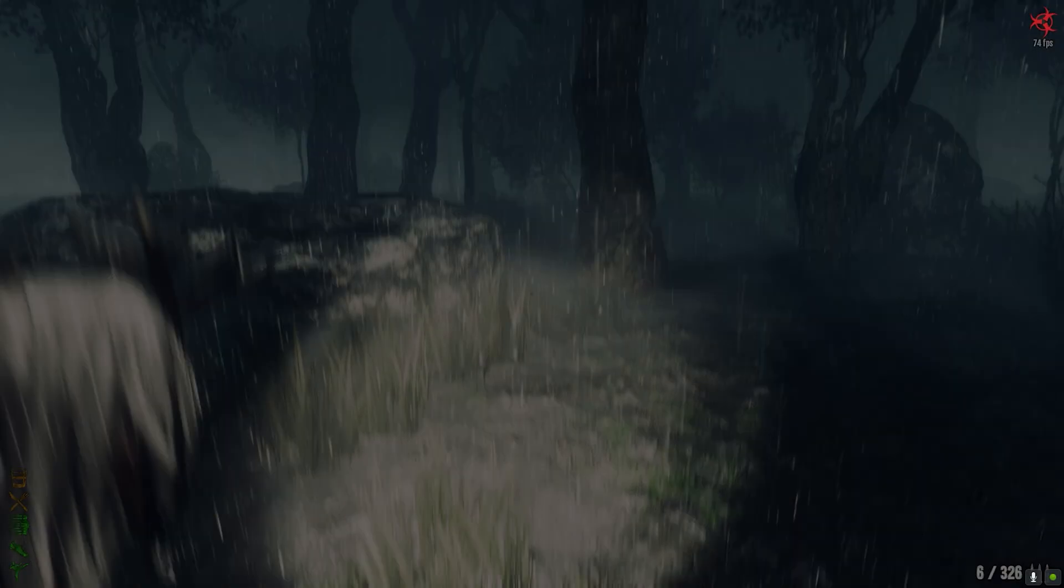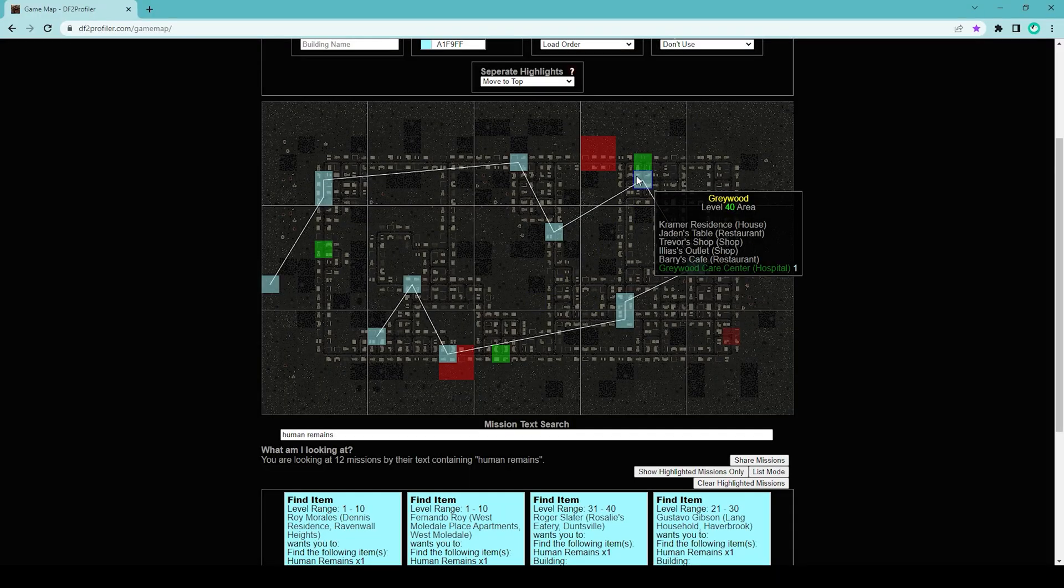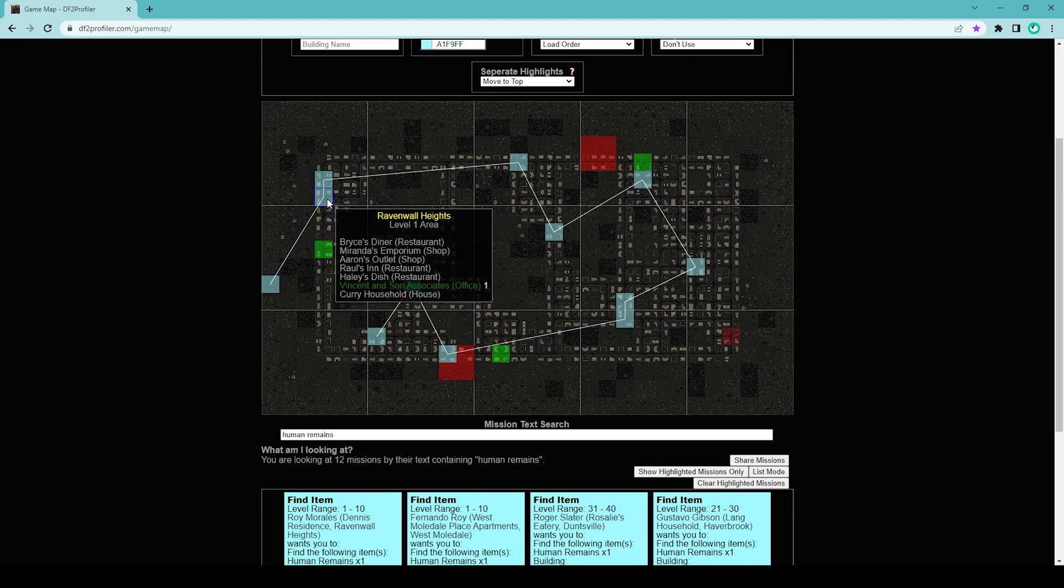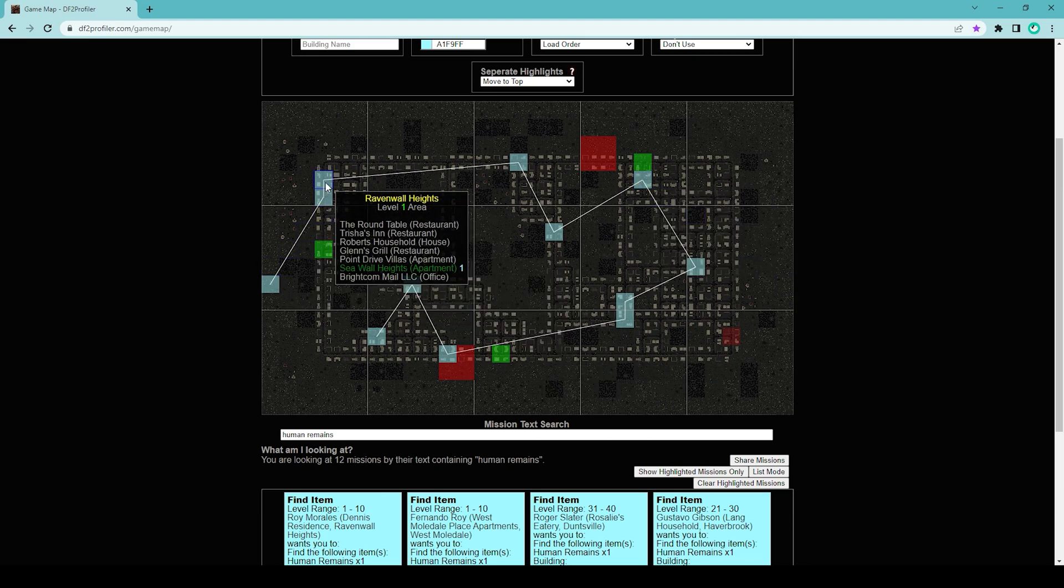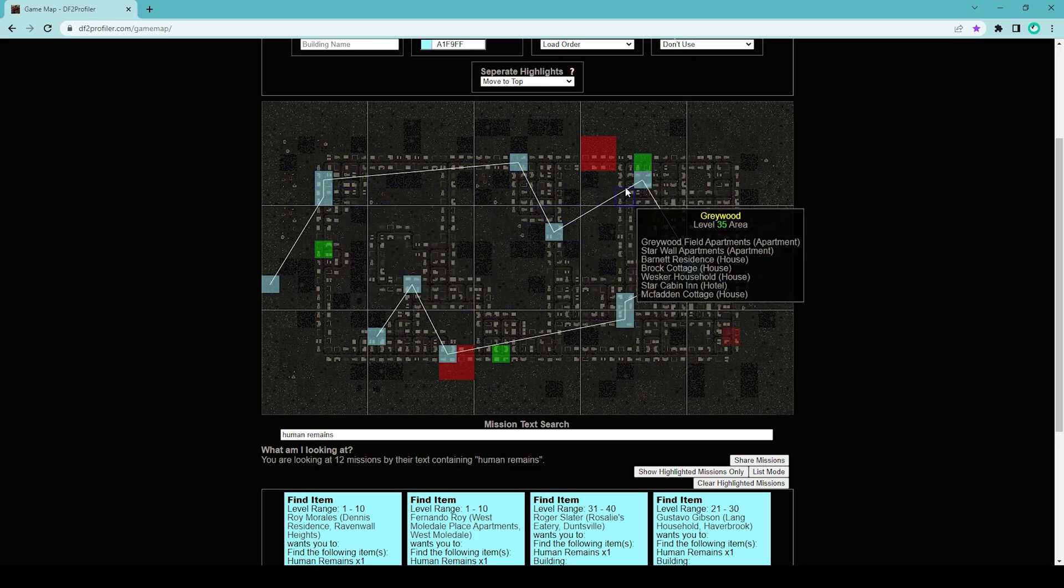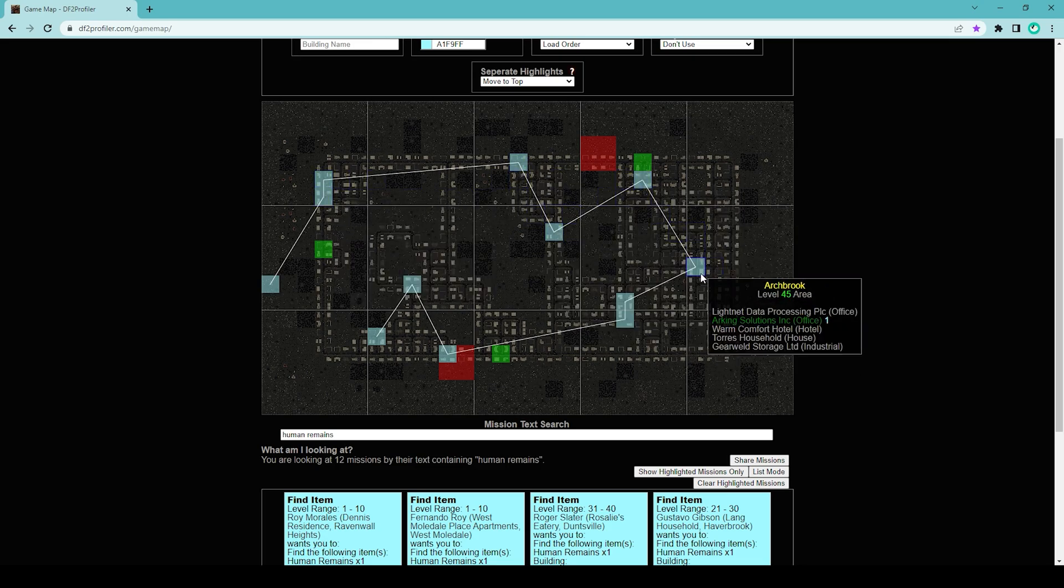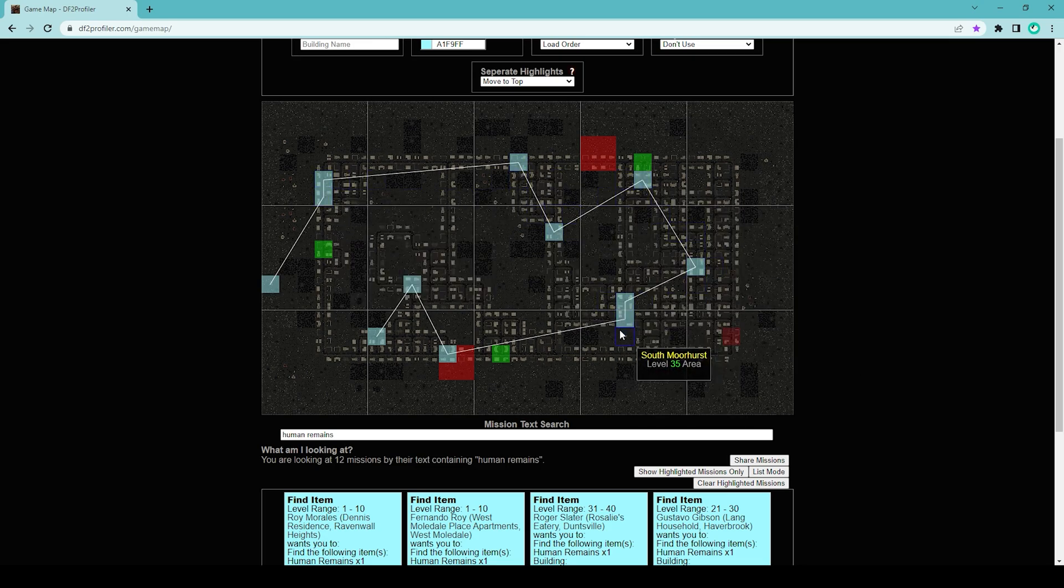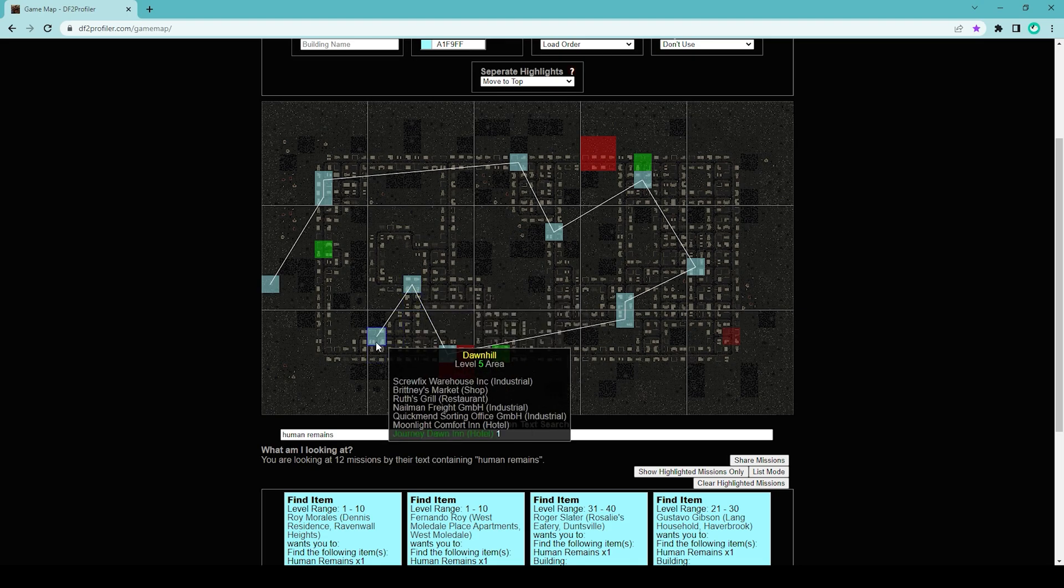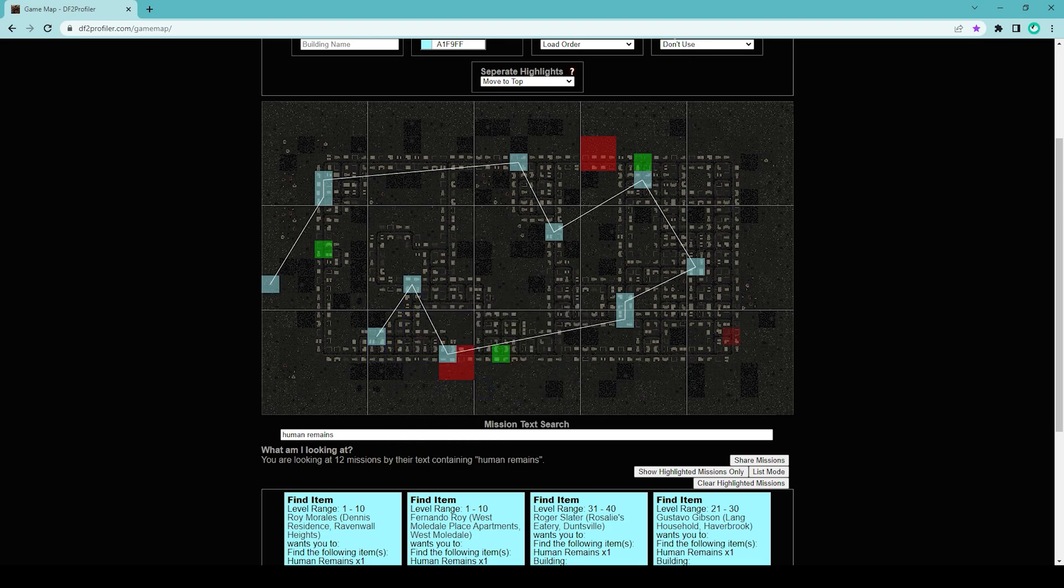If I go back to the DF2 Profiler, there are other locations as well. I'll have to repeat this for all the other locations. I'll have to go to each building and search for the human remains.